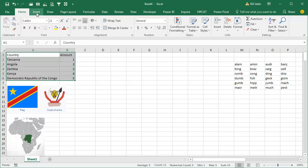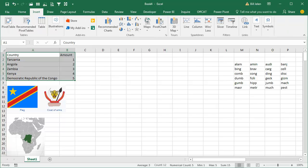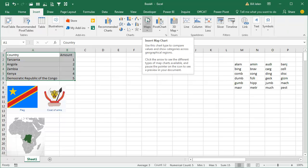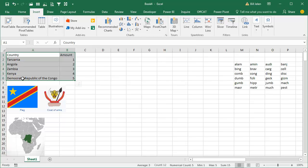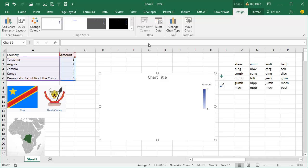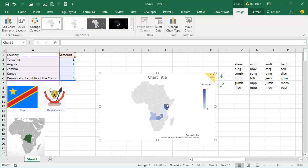So in Office 365, we have these new map charts. You can map states or countries or provinces, and there's a bug that popped up on the message boards recently where we have five countries here, but only four are showing up on the map, and it turns out